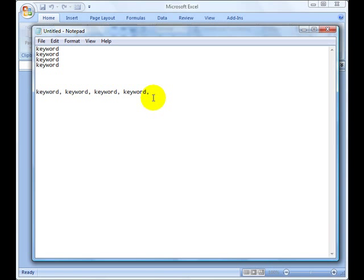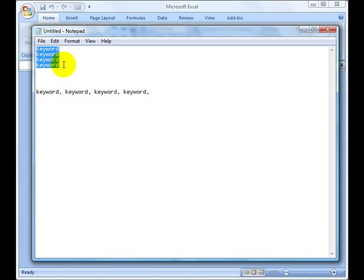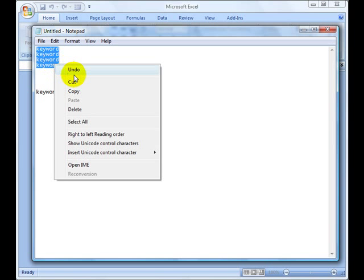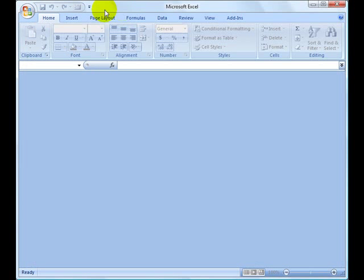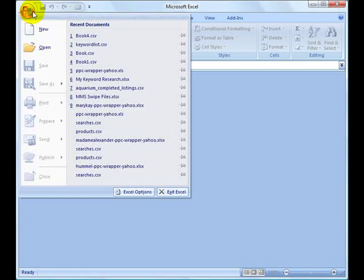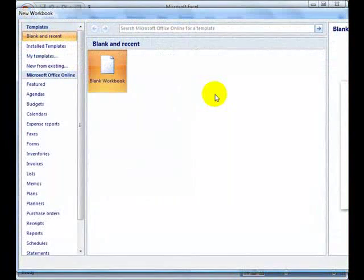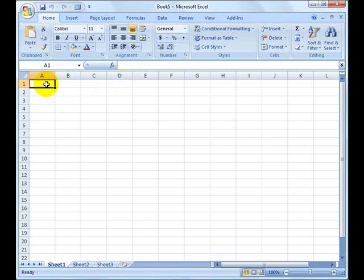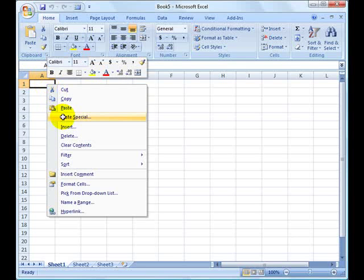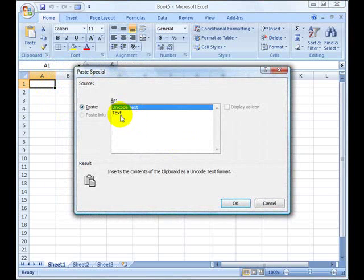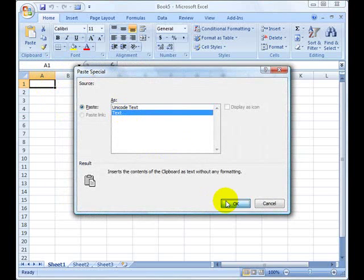It's quite easy actually when you use Microsoft Excel, so let's go ahead and do this. I'm going to copy these keywords here because I don't want to retype them. Let's choose a blank workbook here, and I'm just going to use the paste special function.